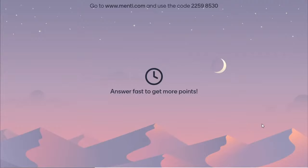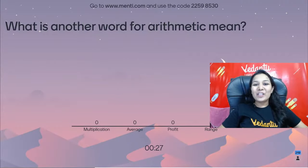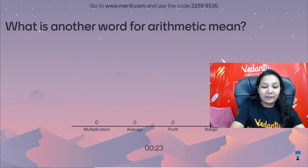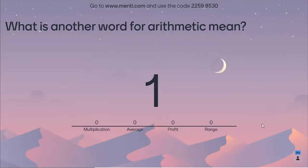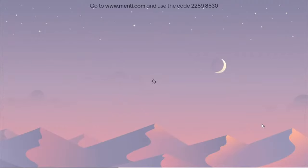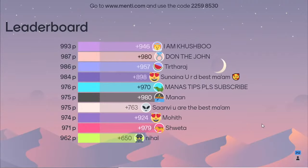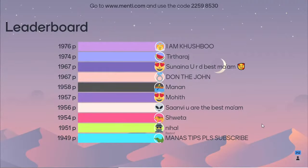Question number 2: What is another word for arithmetic mean? Options: multiplication, average, profit, or range? The correct answer is average. Range is highest observation minus lowest observation — that is different. Well done to Khushbu, Don, Teetara, Sunayana, Manas, Manan, Sanvi, Mohit, Shweta, and Nihal.